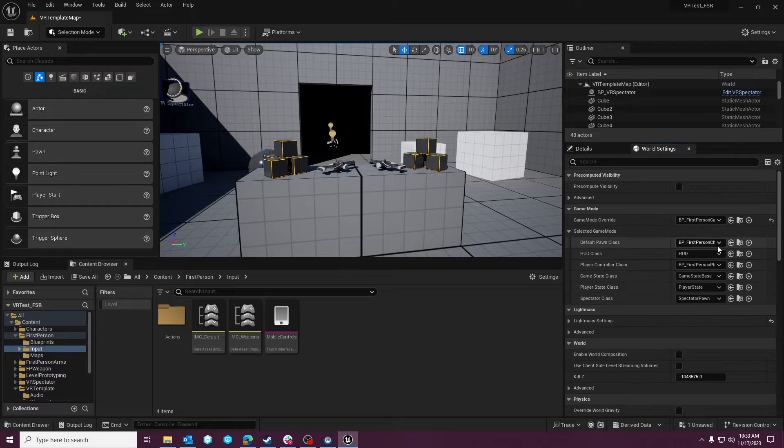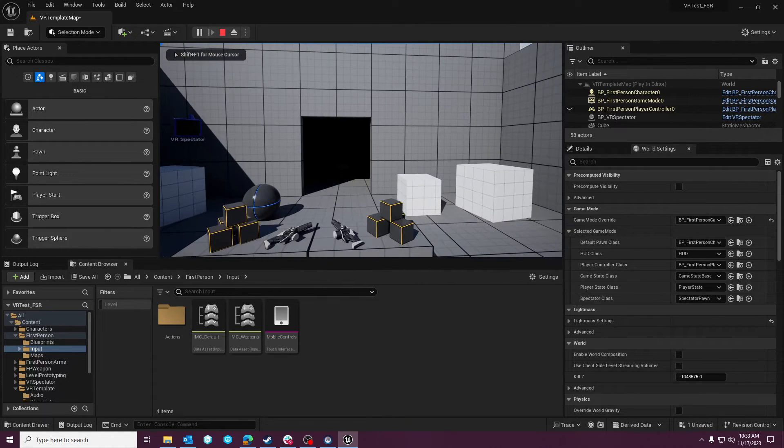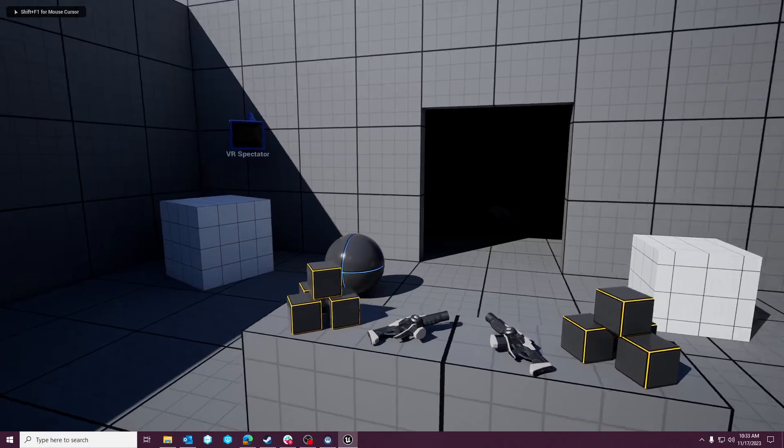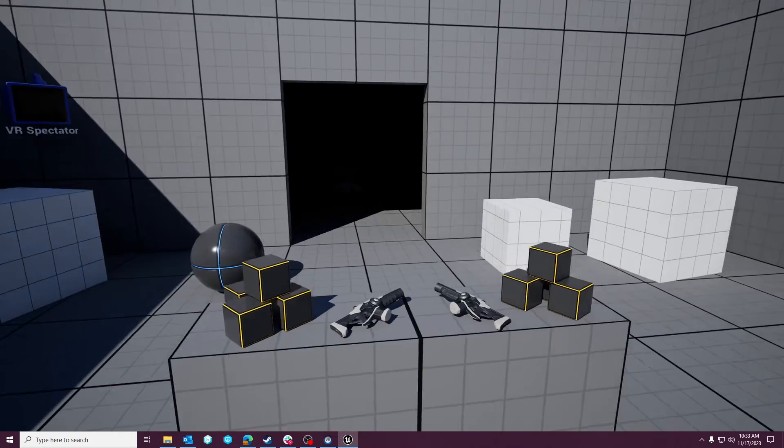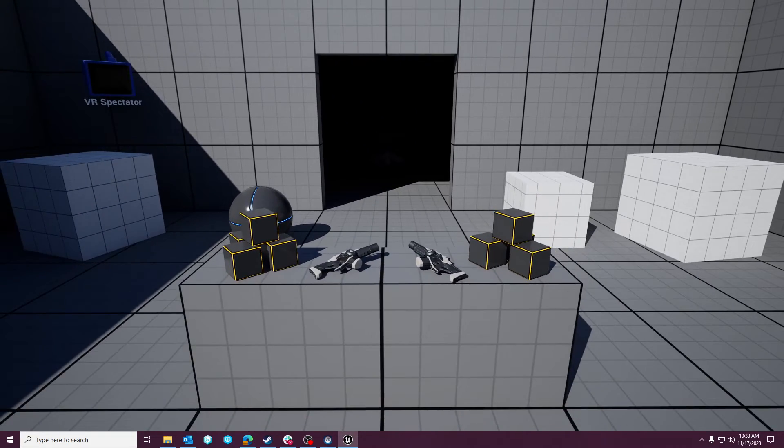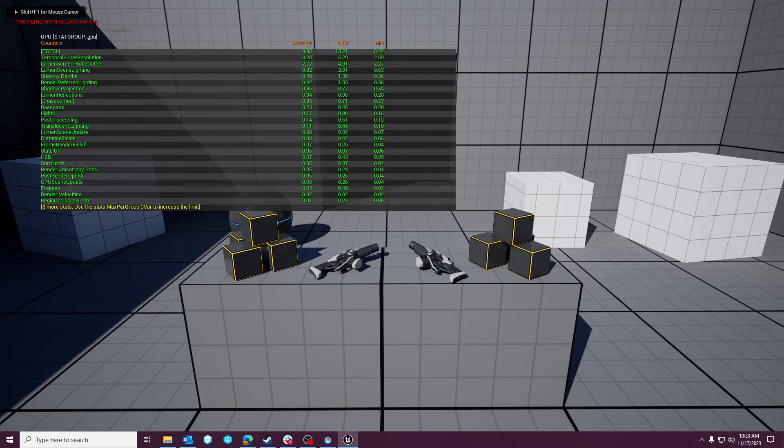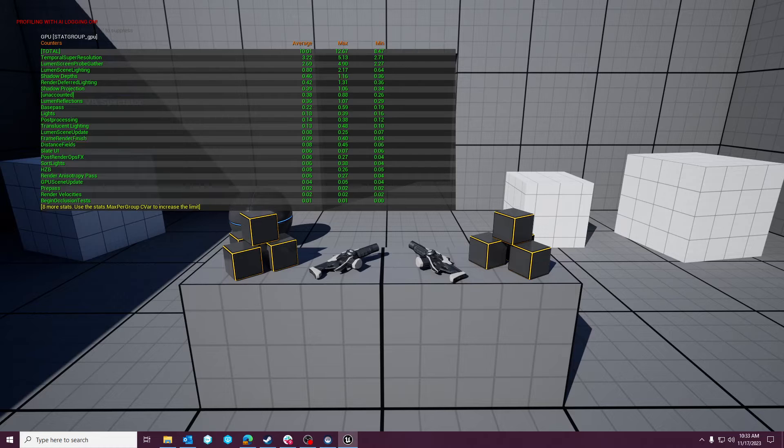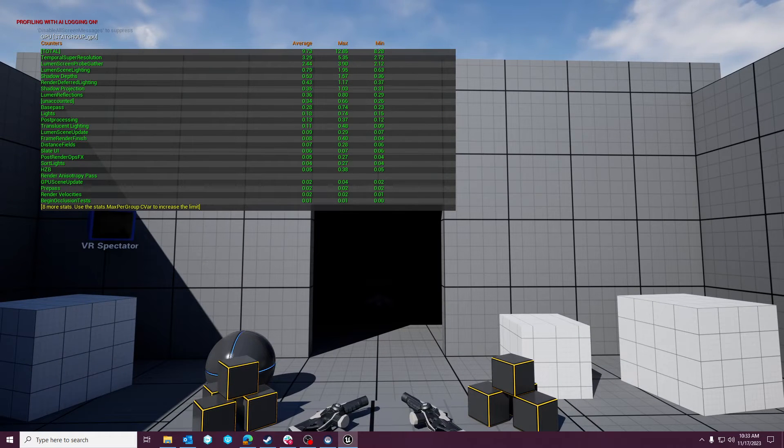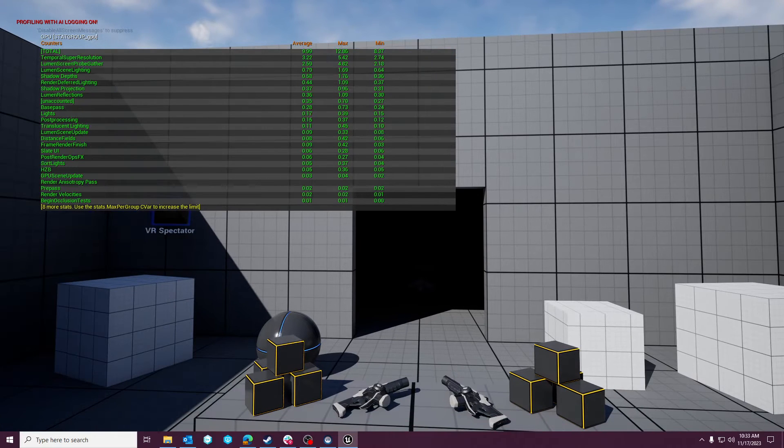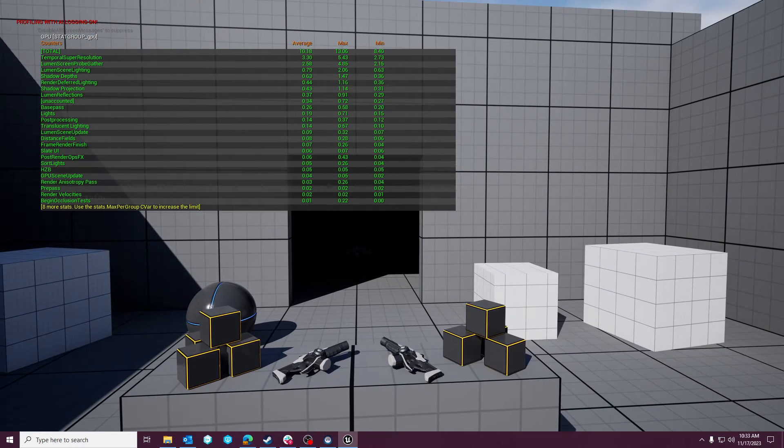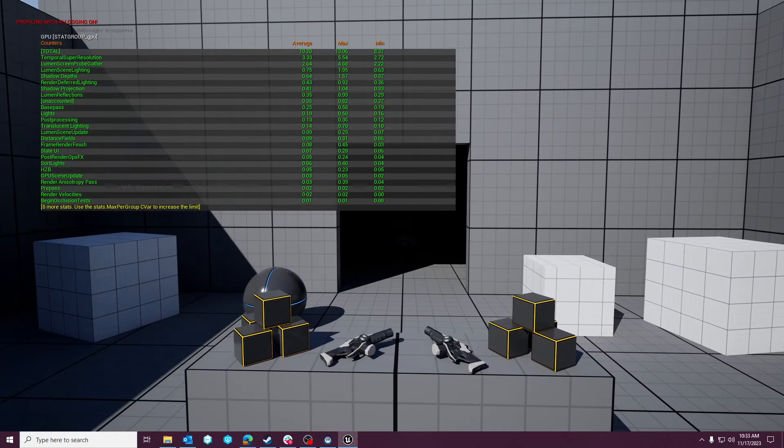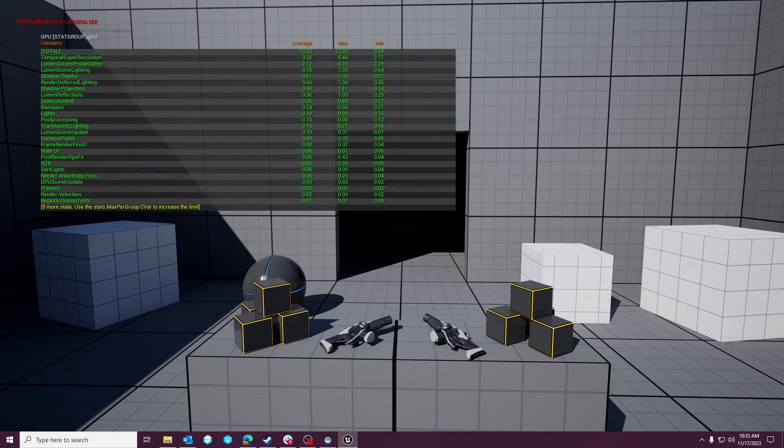Yeah. So if we change the game mode here, it changes my pawn, which means that I can walk around, right? Anyway, so it's not horrible, but it's not as good as FSR from a performance standpoint. So if we do stat GPU here, you can see the temporal super resolution is 3.2. It's half the cost of the 9.8 total that I'm paying for. You know, it's really expensive. The next cost is Lumen scene gathering. So, you know, it's just really, really expensive.